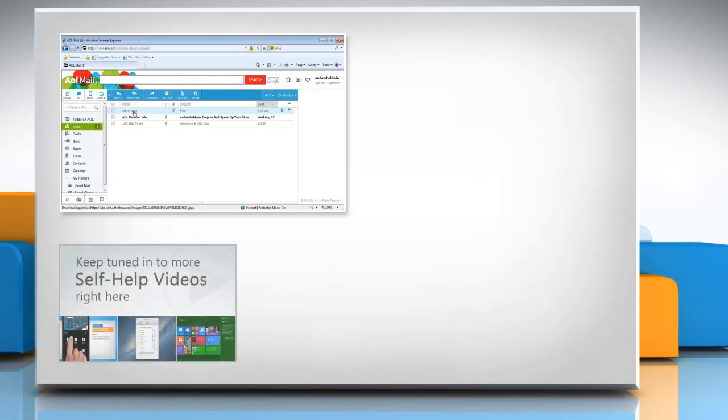Check out our iYogi channel for self-help videos on Windows, Mac, Smartphones, Security, Social Media and much more.